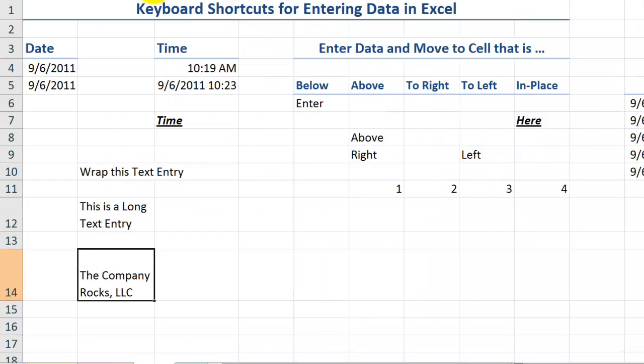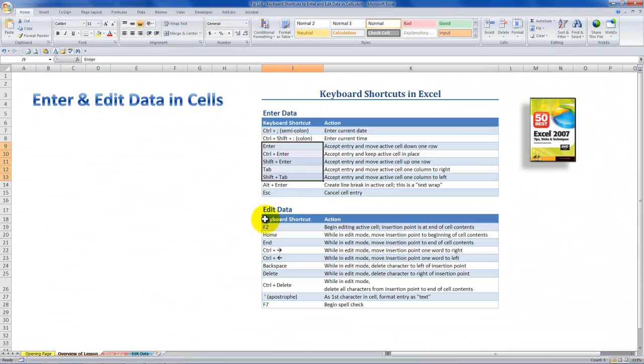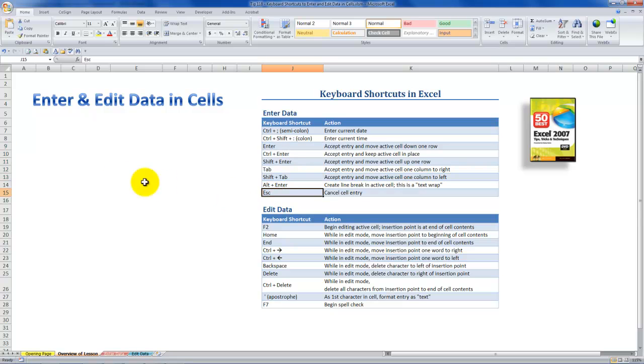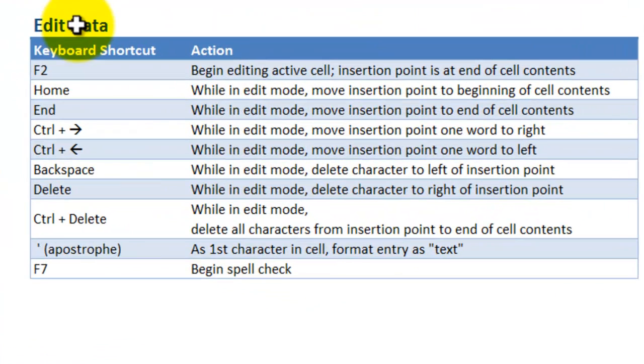Alt, enter. So these are the keyboard shortcuts that I covered. Oh, with one exception. When you want to abort or you want to get out of an entry, so if I'm starting to type and I say, oh, I really don't want that, just hit the escape key. So these are those keyboard shortcuts for entering data.